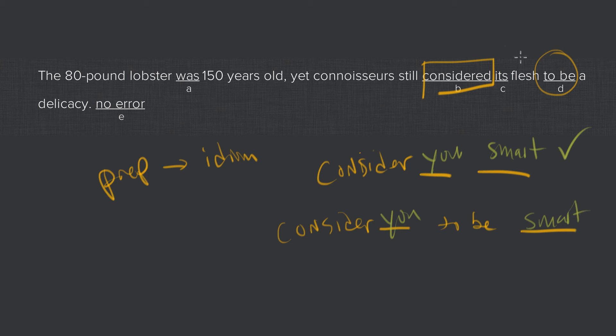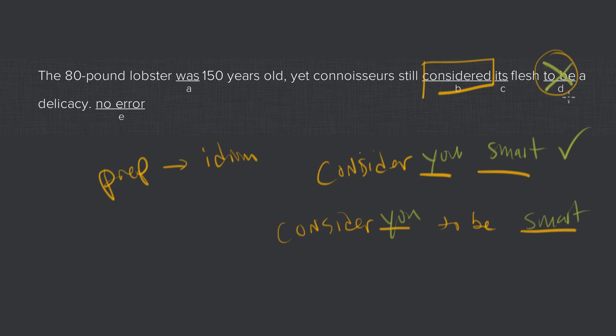So in the original sentence we have, the connoisseurs considered its flesh to be a delicacy. This should be, yet connoisseurs still considered its flesh a delicacy. And the words to be should be completely omitted. So D is the correct answer.